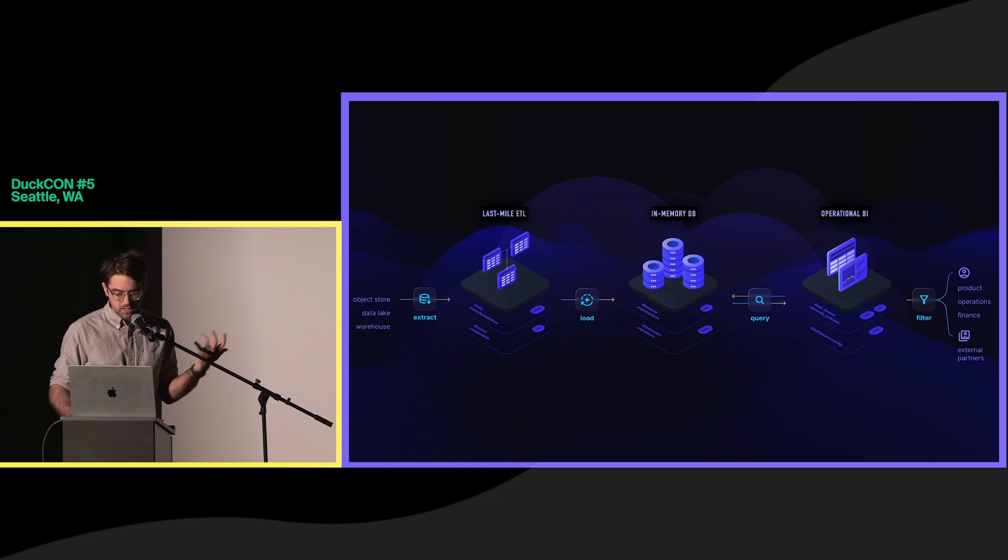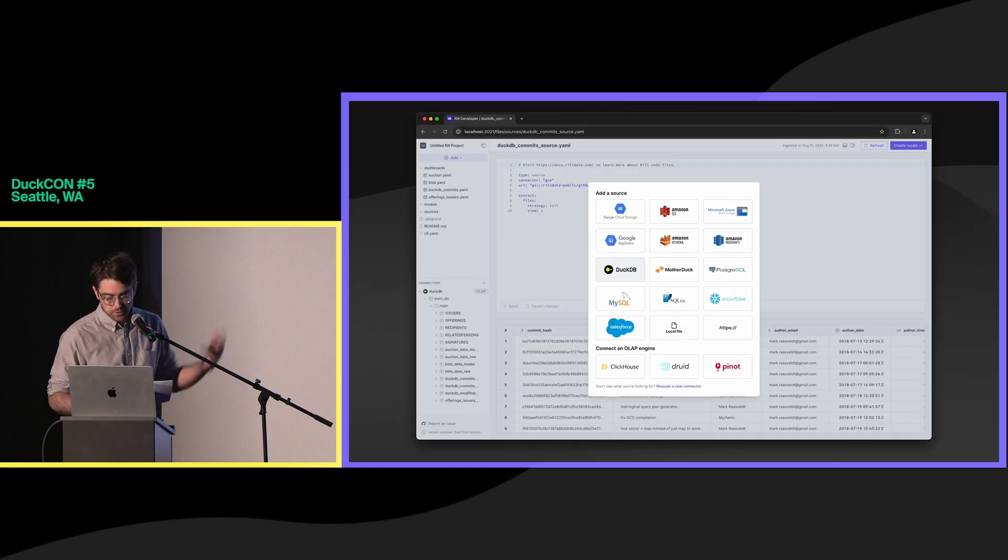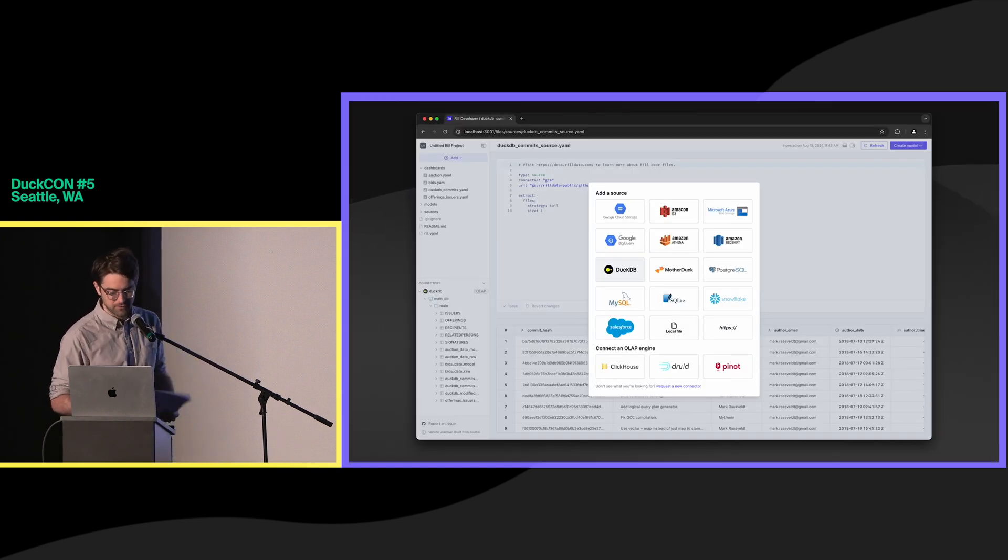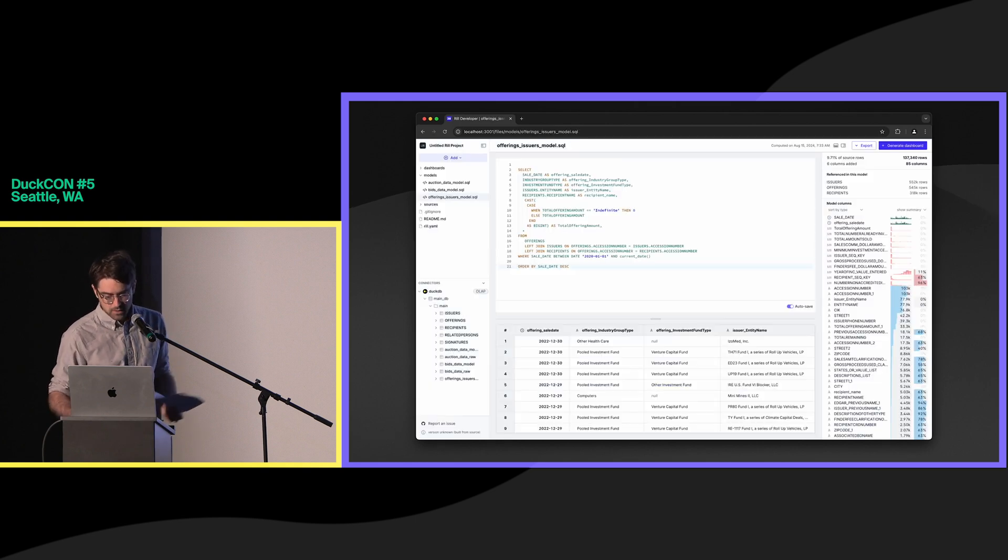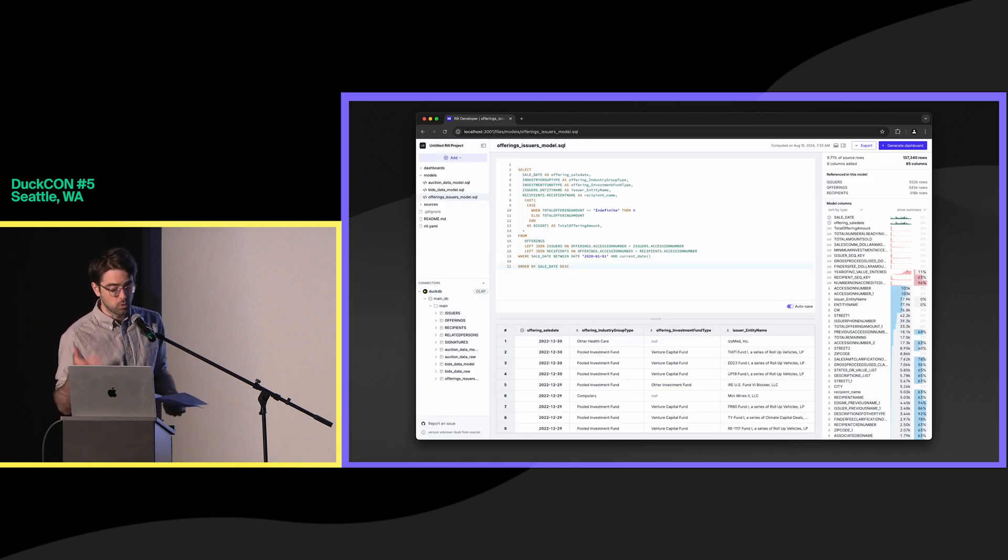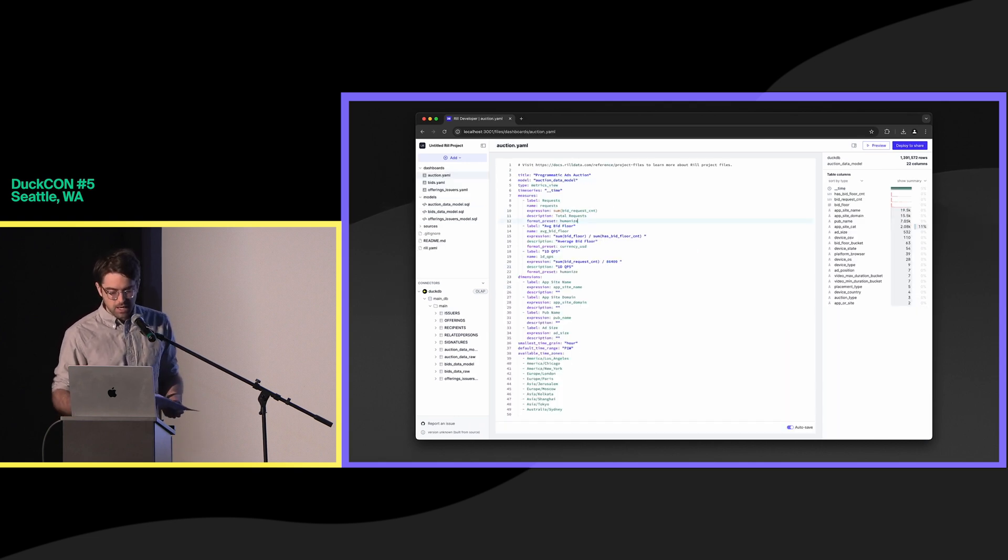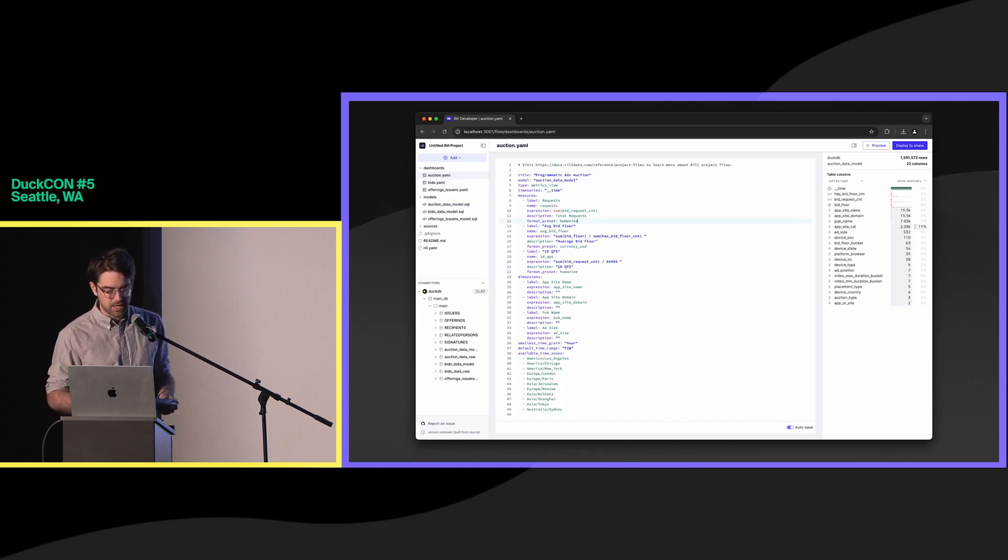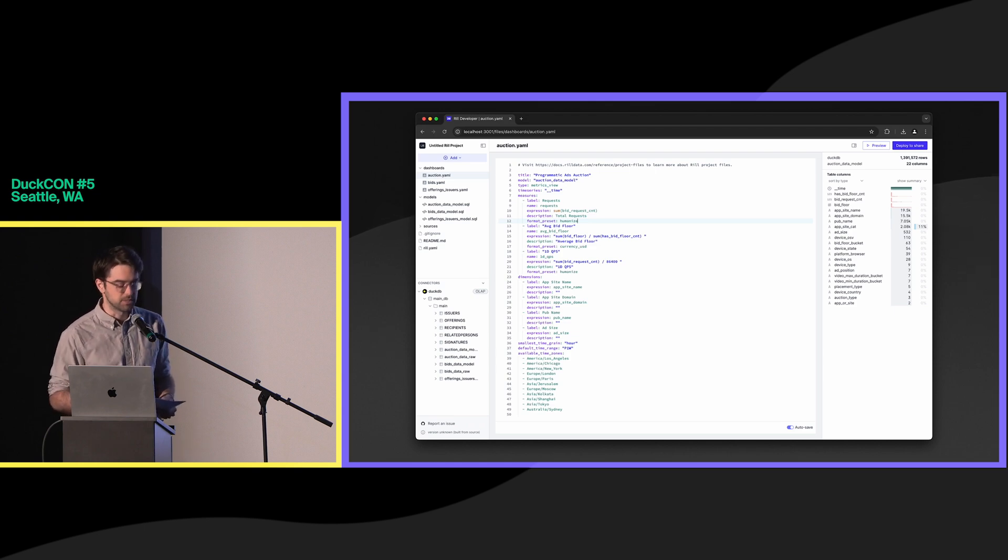And so in our UI, here's what these elements of the architecture look like. You can see all the sources that we provide, including some of our friends who are here. Then you have an ability to model that data in SQL in the application, and then finally manage the code artifacts so that you can define those measures and dimensions in the dashboard.